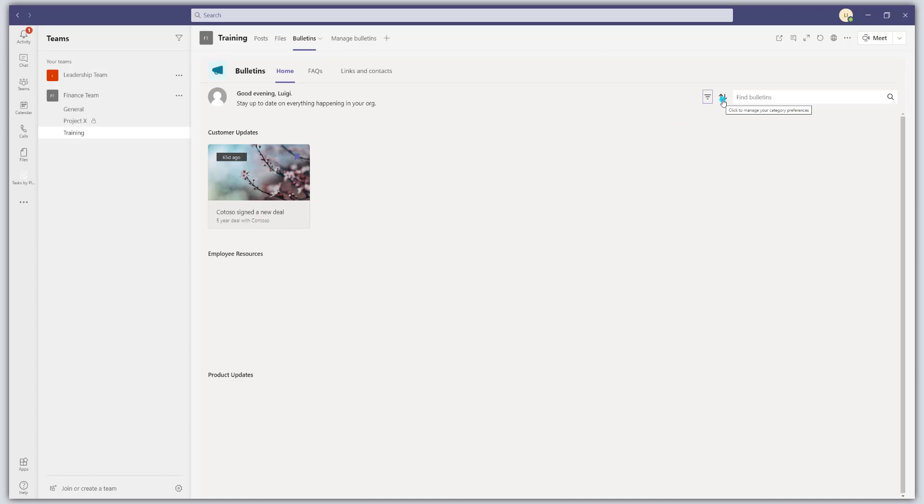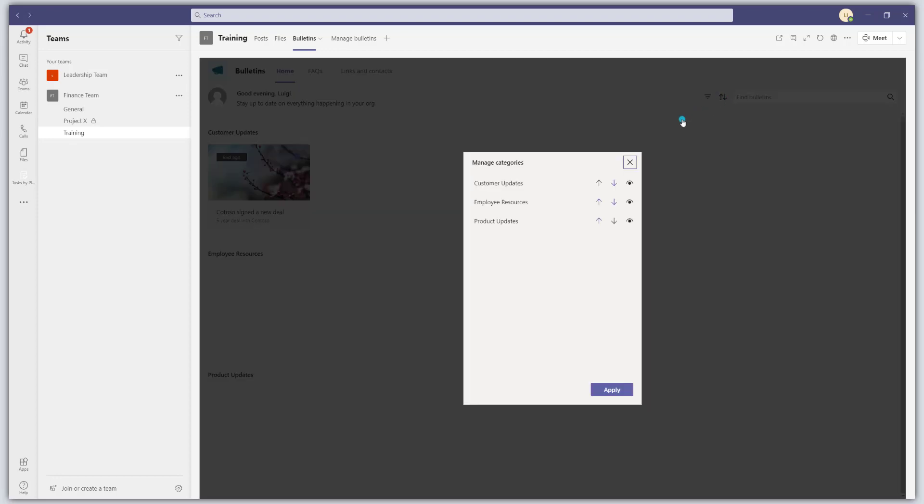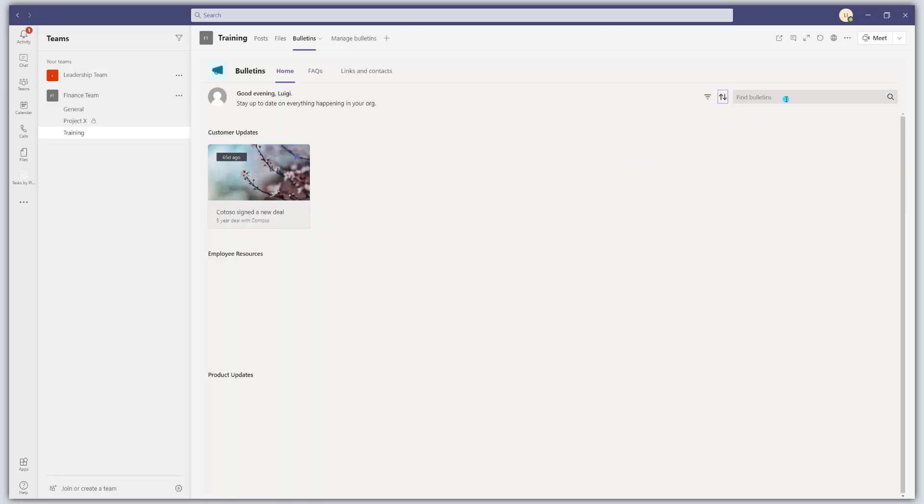You can also manage your category preferences. So over time, you'd imagine these categories, perhaps there would be many more than what's listed here. So you can rearrange the order and you can also hide categories that perhaps are not relevant. And last but not least, there is a search box as well. So you can go ahead and actually search for articles or content.